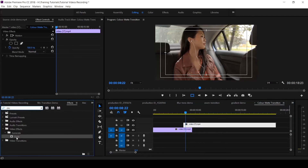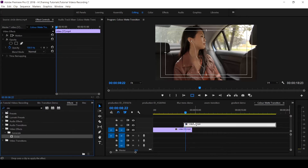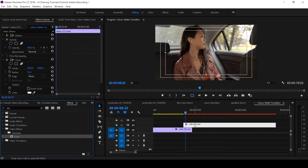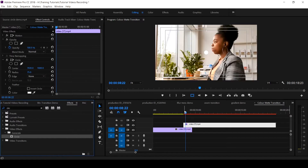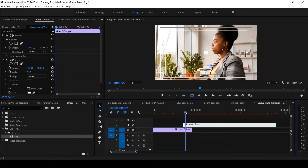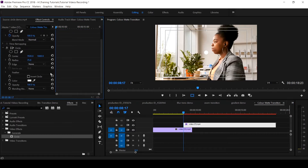Circle is inside your Video Effects under Generate. Pick the circle and place it on the second clip. Ensure that your playhead is at the beginning of the second clip, then scroll down.